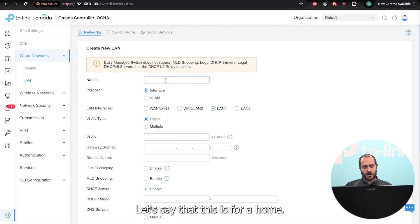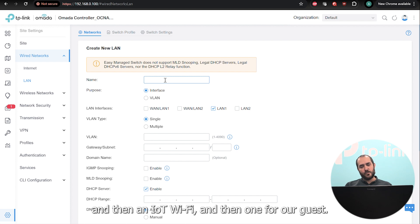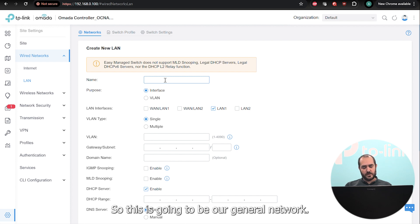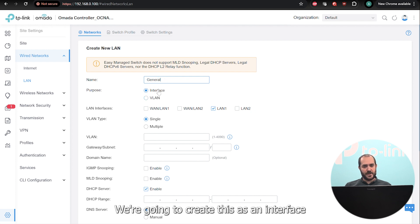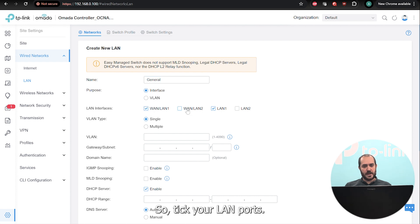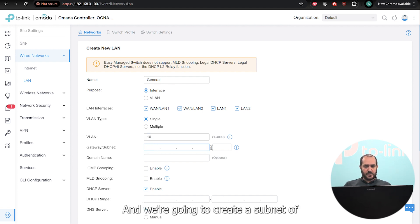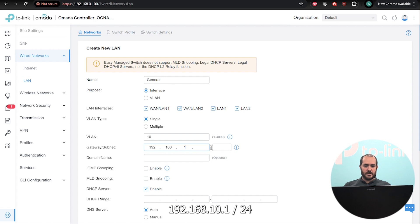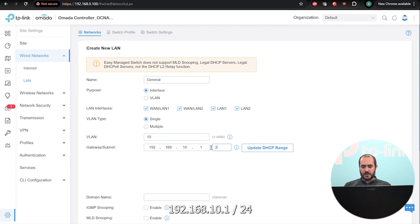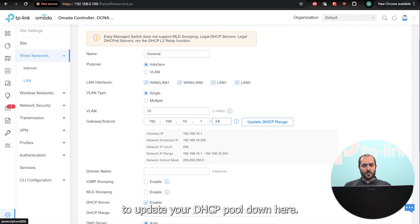As you can see, we already have our default LAN at 192.168.0.1. We want to create a new LAN. Let's say this is for a home and we want a general Wi-Fi, an IoT Wi-Fi, and one for guests. This general network we're going to create as an interface so we can add some layer three capabilities to it. We'll give it a VLAN ID — for this example we're going to use VLAN 10.